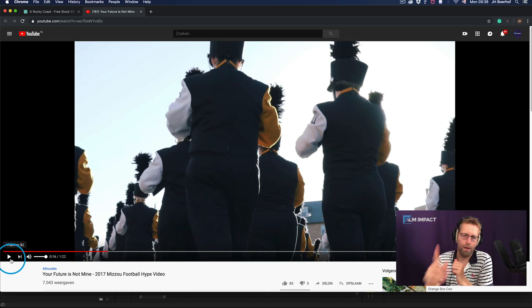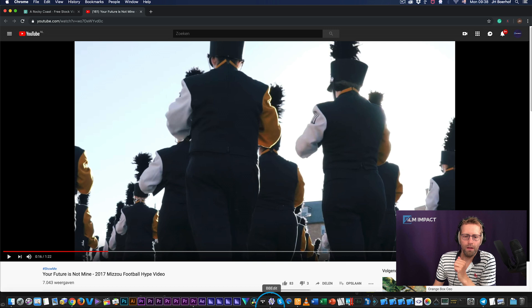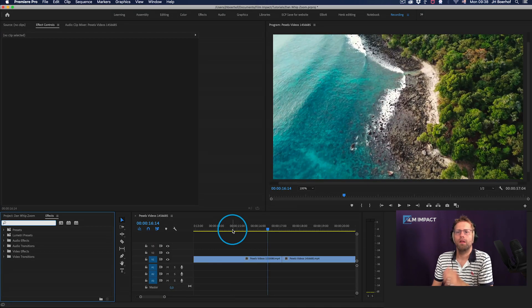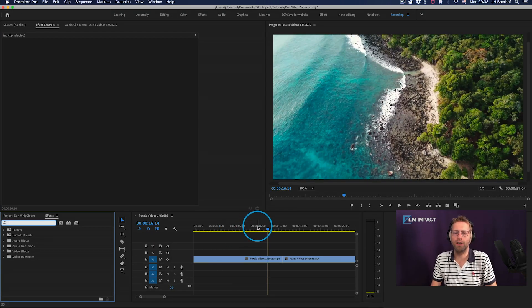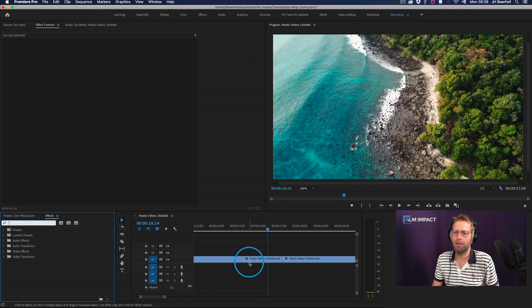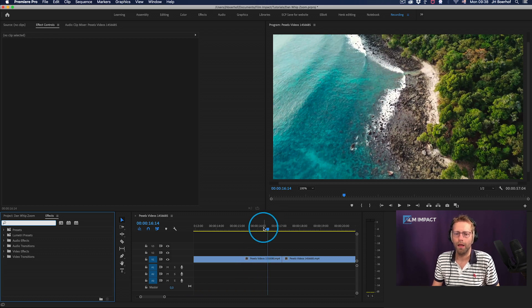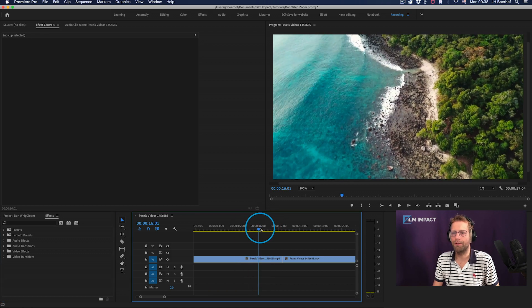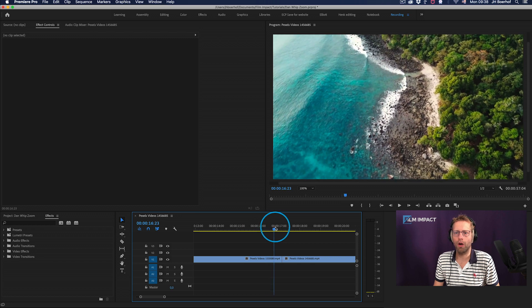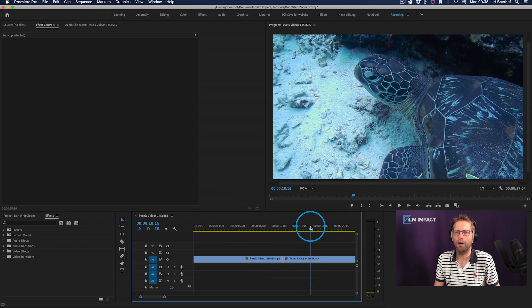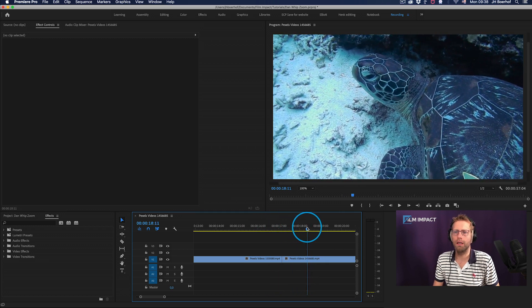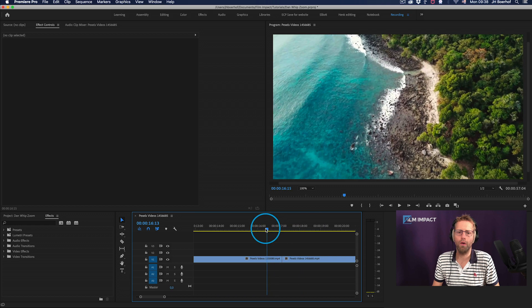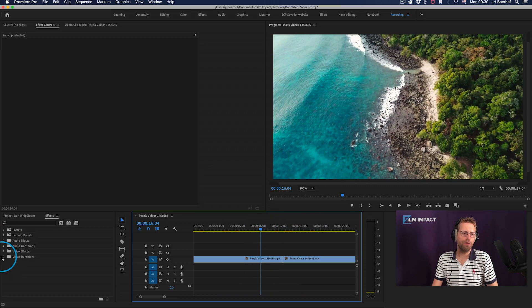I got two beautiful clips by Tom Fisk. I got these on Pexels videos. Here you got this beautiful drone shot and another underwater scene with a turtle.